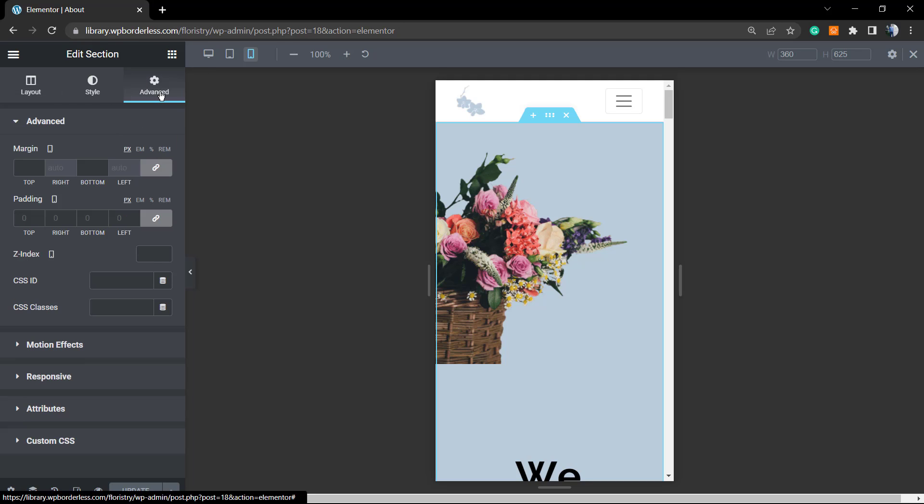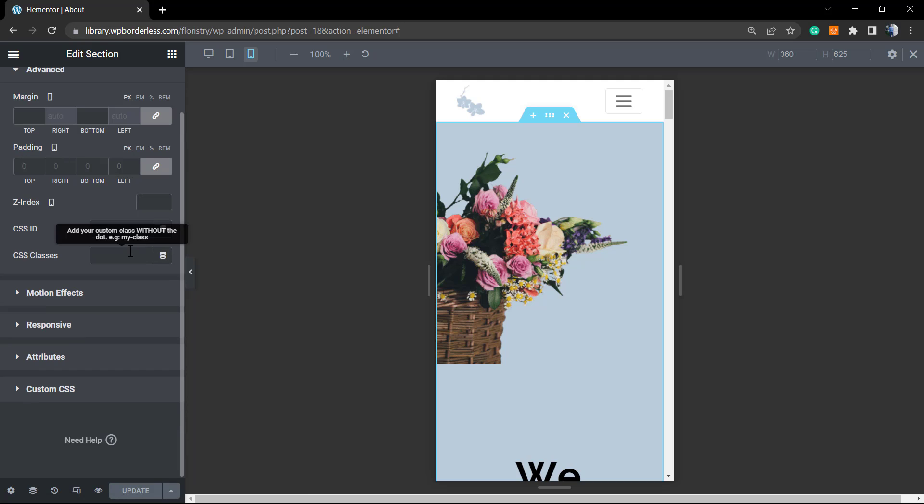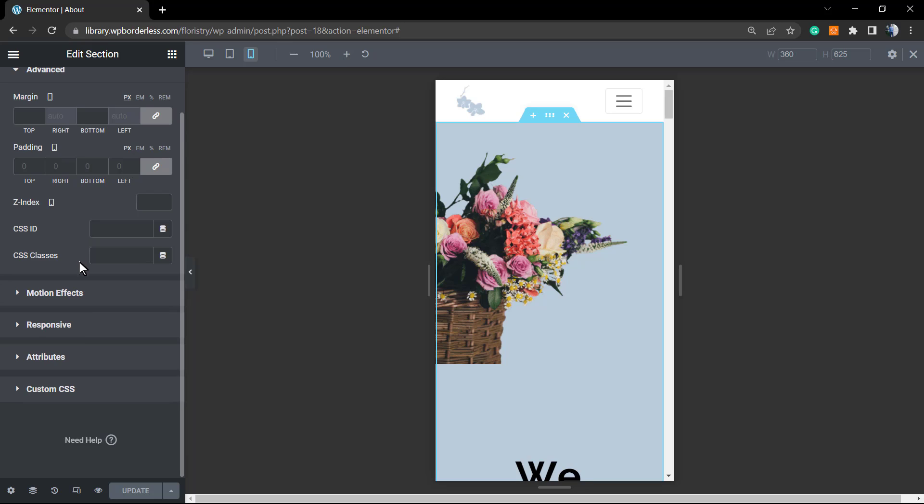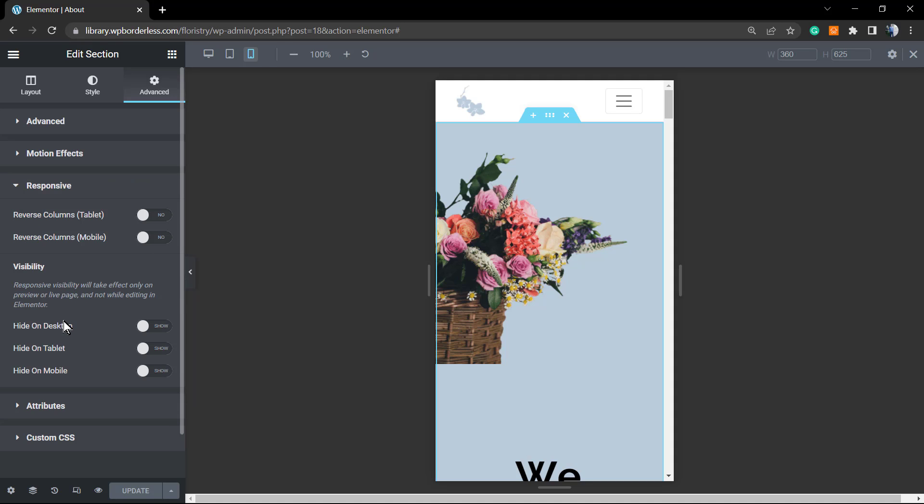And into the left side options, we're going to click on Advanced. We're going to scroll down a little bit and we have some options like sizing, motion, attributes, custom CSS, but we are looking for Responsive.